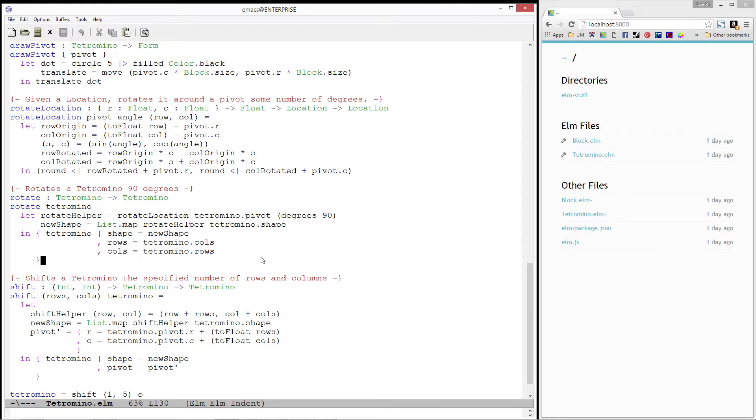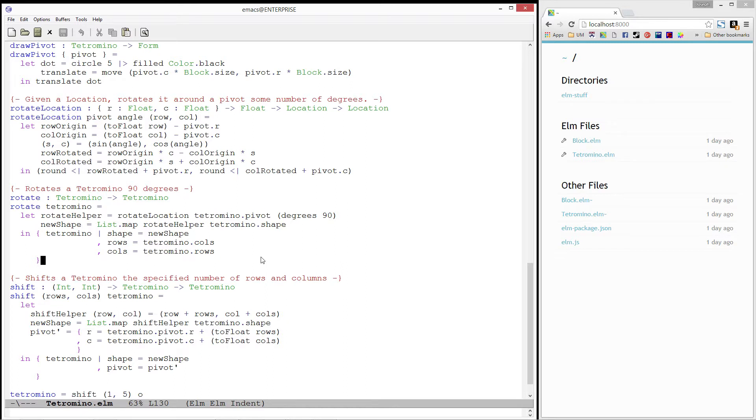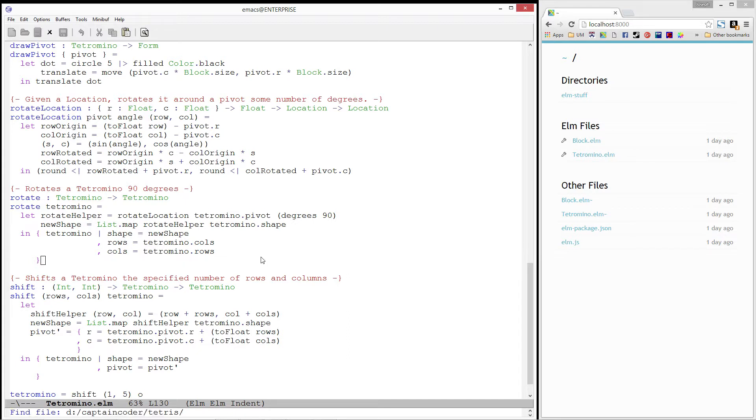Welcome back! We now have helper functions for moving and rotating tetrominoes. Up to this point, we have only ever seen a static tetromino on the screen. In this video, we are going to add in some functionality for controlling our tetrominoes. To stay organized, let's start by creating a new module called Controller.